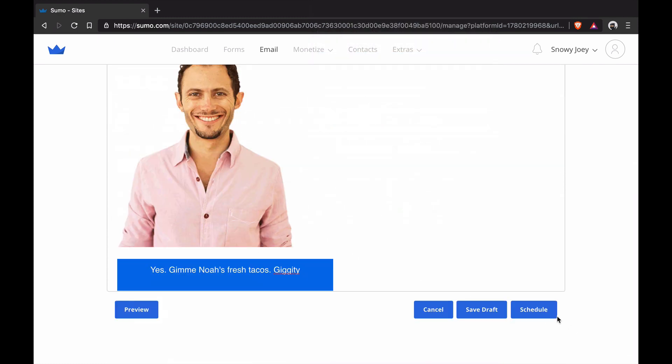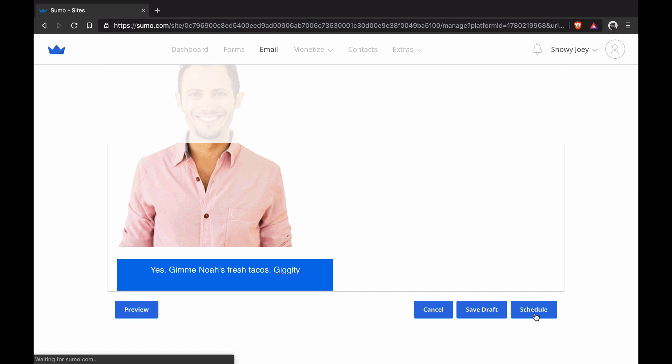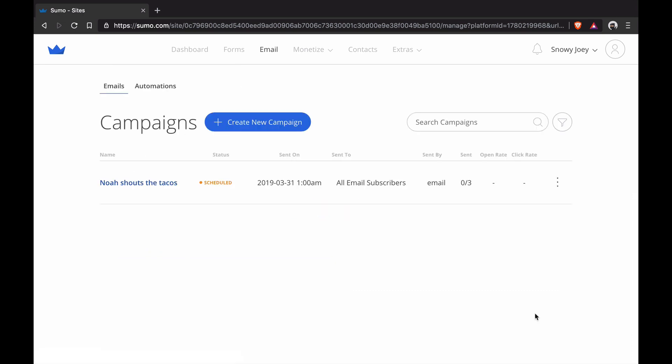And now I'm going to actually click on Schedule. Now it's all going to be scheduled up. And done. Now it's going to be sent on the 31st, 1 a.m. my time, 10 a.m. Austin time. It's going to go to all email subscribers. It's going to be sent by email, so it's super easy to create an email inside Sumo.